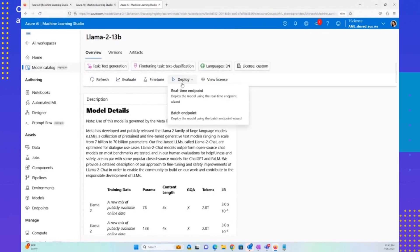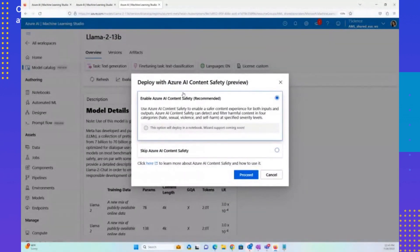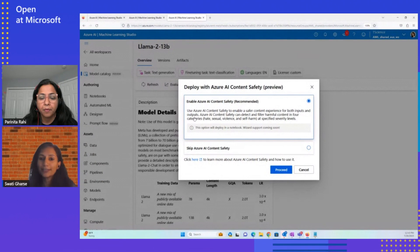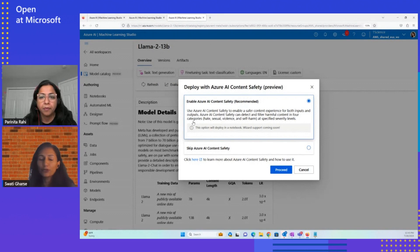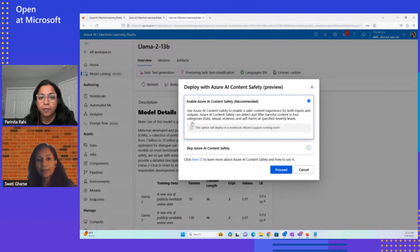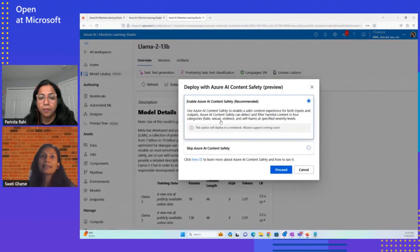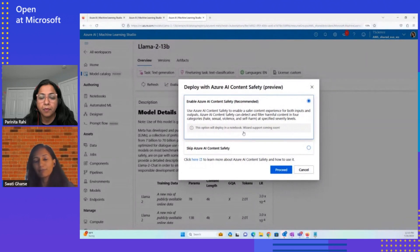They can go ahead and deploy the model. One of the really cool things we did in bringing the Llama 2 models into Azure Machine Learning is we enabled Azure AI content safety by default, which is extremely important because as organizations start thinking about using these models responsibly, you want to make sure you are addressing model safety at multiple layers. The models themselves have some safety layer built in, but this is an additional layer of safety from Azure AI where inputs and outputs are filtered for harmful content, and you can configure it to filter out harmful content at different levels of harm. This is integrated by default in the deployment flow.